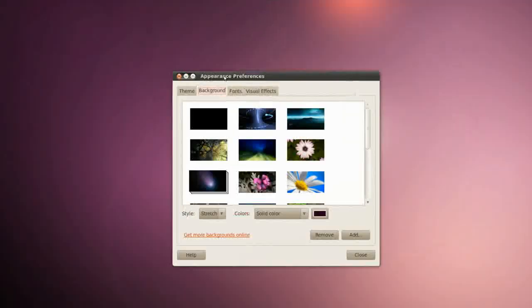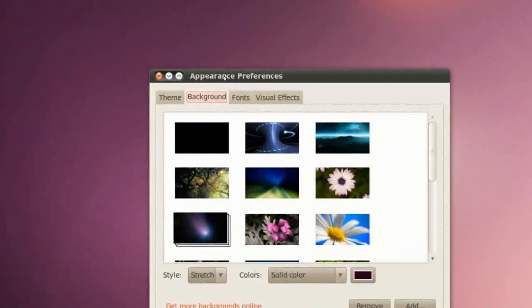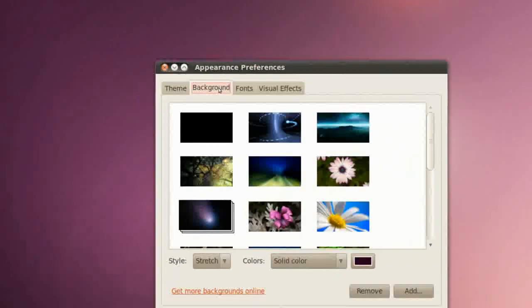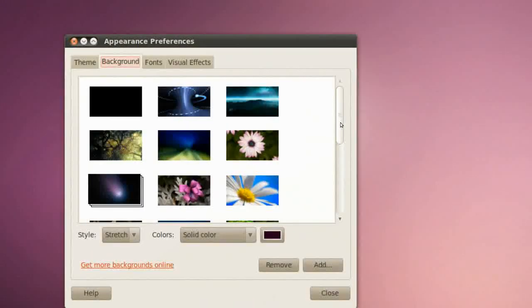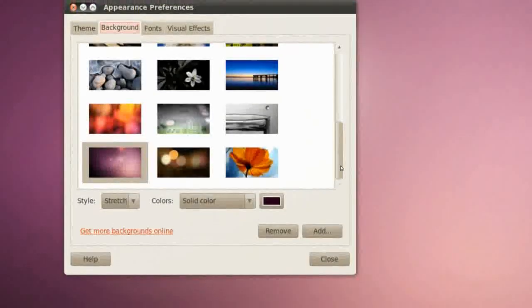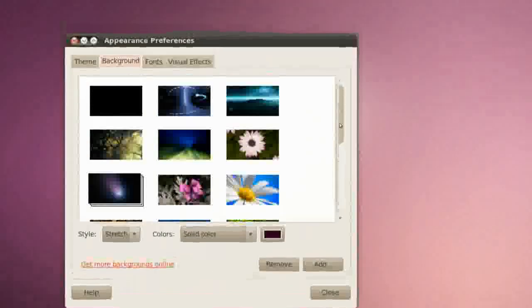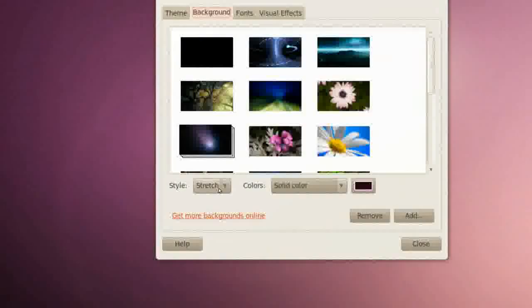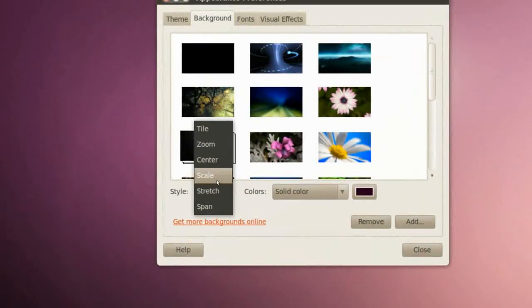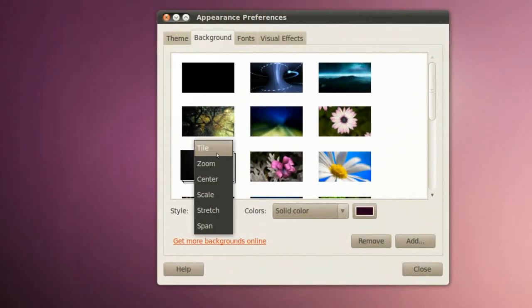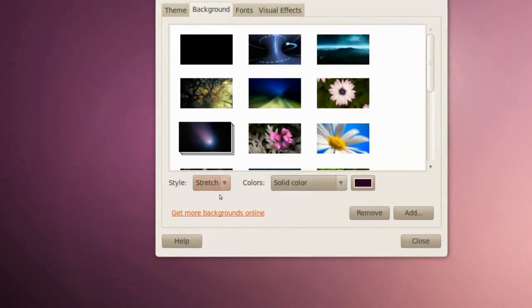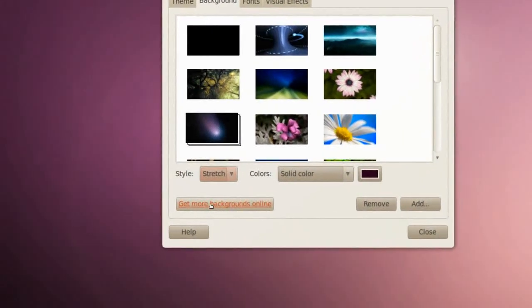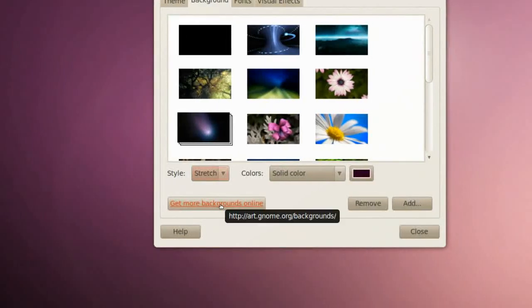You'll get this window saying Appearance Preferences. In Backgrounds you can change your background obviously. You have a few choices. In Style you can stretch, span, scale, center, zoom, and tile. You can get more backgrounds here by clicking on this link.